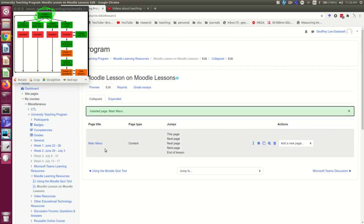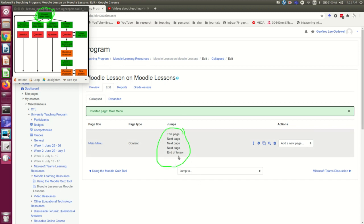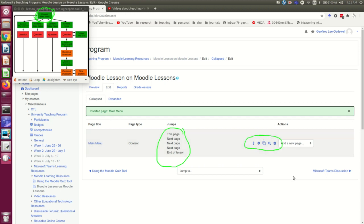Now it's showing me the page I just made. It's very helpfully showing me the jumps from that page, although I'll note those jumps are wrong because the actual places the jumps need to go to don't exist yet. And it's offering me some actions over here.